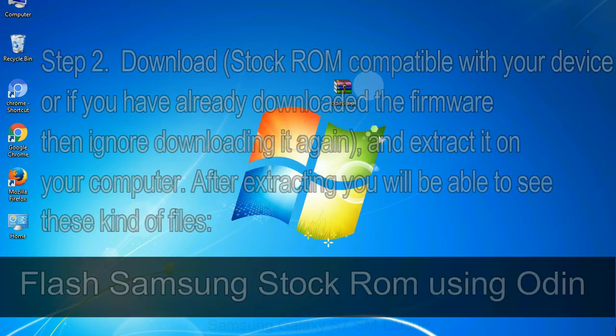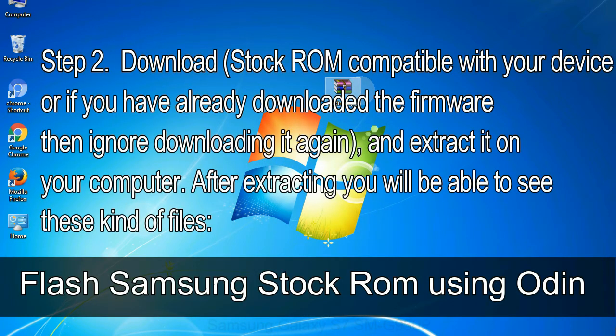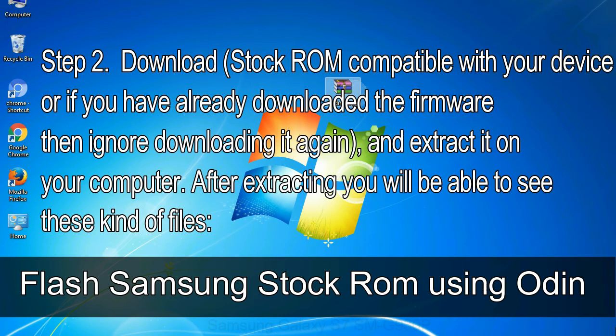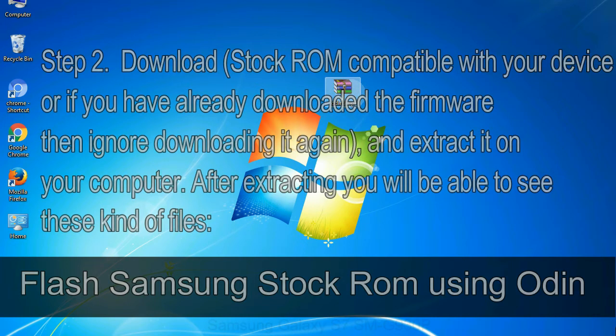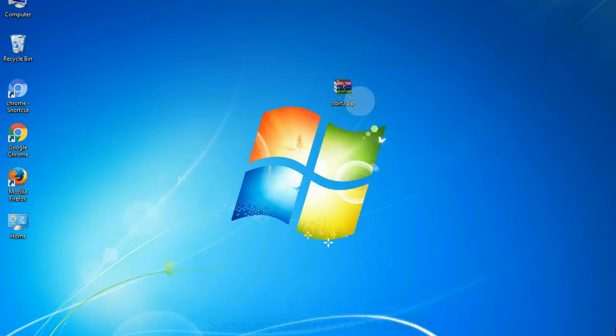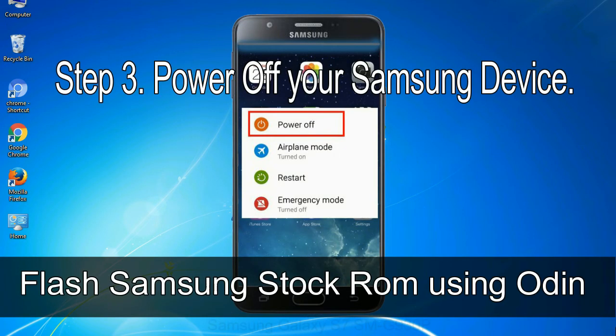Step 2: Download stock ROM compatible with your device, or if you have already downloaded the firmware then ignore downloading it again, and extract it on your computer. After extracting you will be able to see these kind of files. Step 3: Power off your Samsung device.